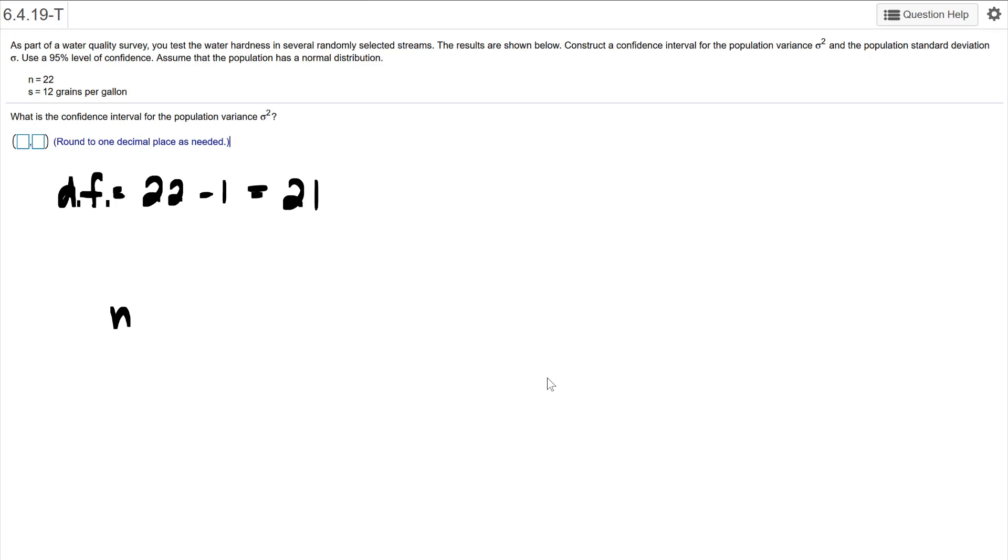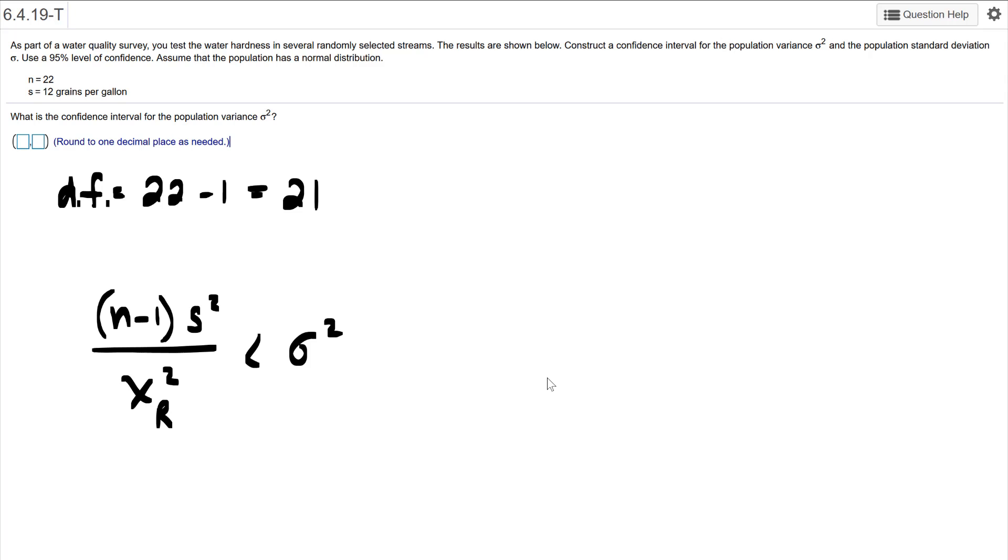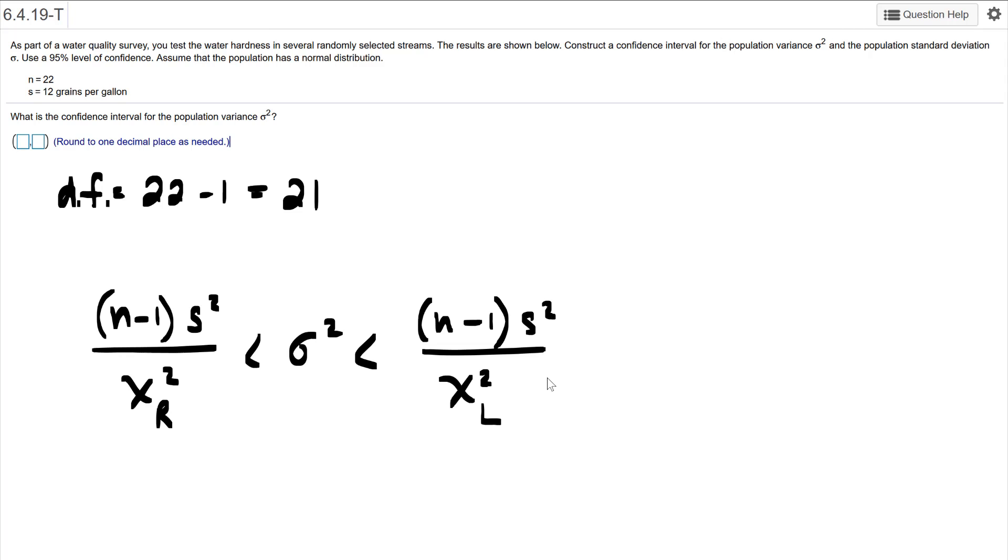Going on from there, we have the formula that we need to use. So (N minus one) S squared over chi-squared right side. And we're going to have, there's my variance right there. So that's the lower end. This is the higher end. And we have the left side of chi-squared. So that's the formula we want eventually here. So N is already given, that's easy, that's going to be 22. S is given, that's 12, that's great.